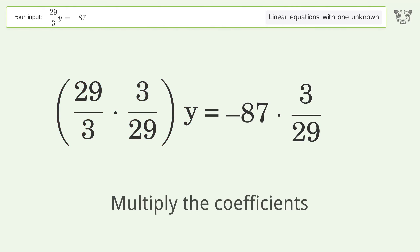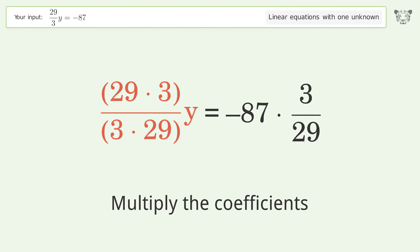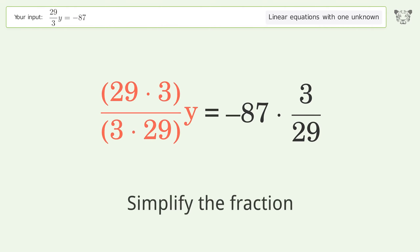Multiply the coefficients. Then simplify the fraction.